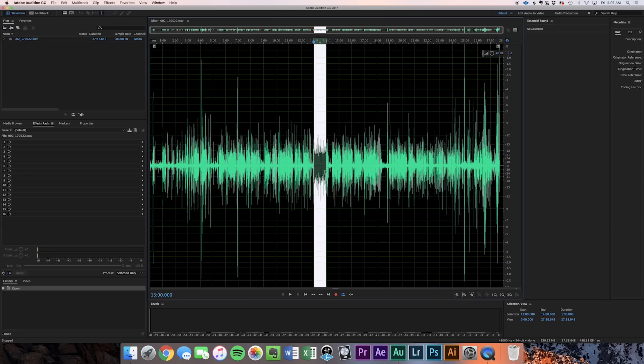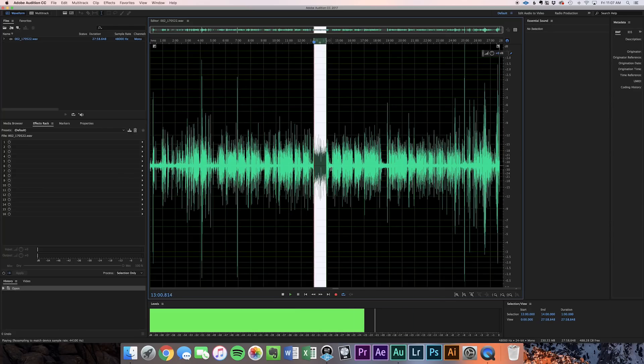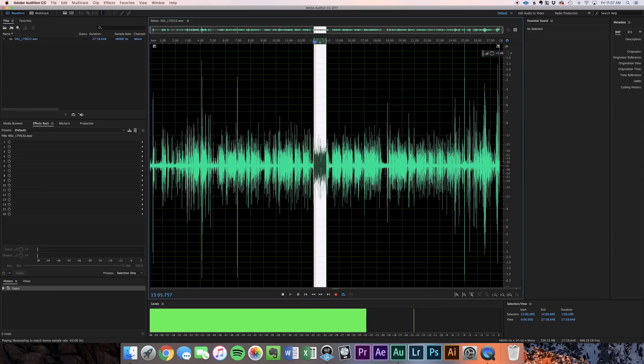Let's get right into Adobe Audition and talk about noise removal and restoration. Let's grab a piece of dialogue here and see what we're dealing with. There's definitely some sound going on underneath his vocals, his dialogue. It was a combination of a cheap microphone — we ended up losing the shotgun mic for this shoot — but also some air conditioning going on in the room.